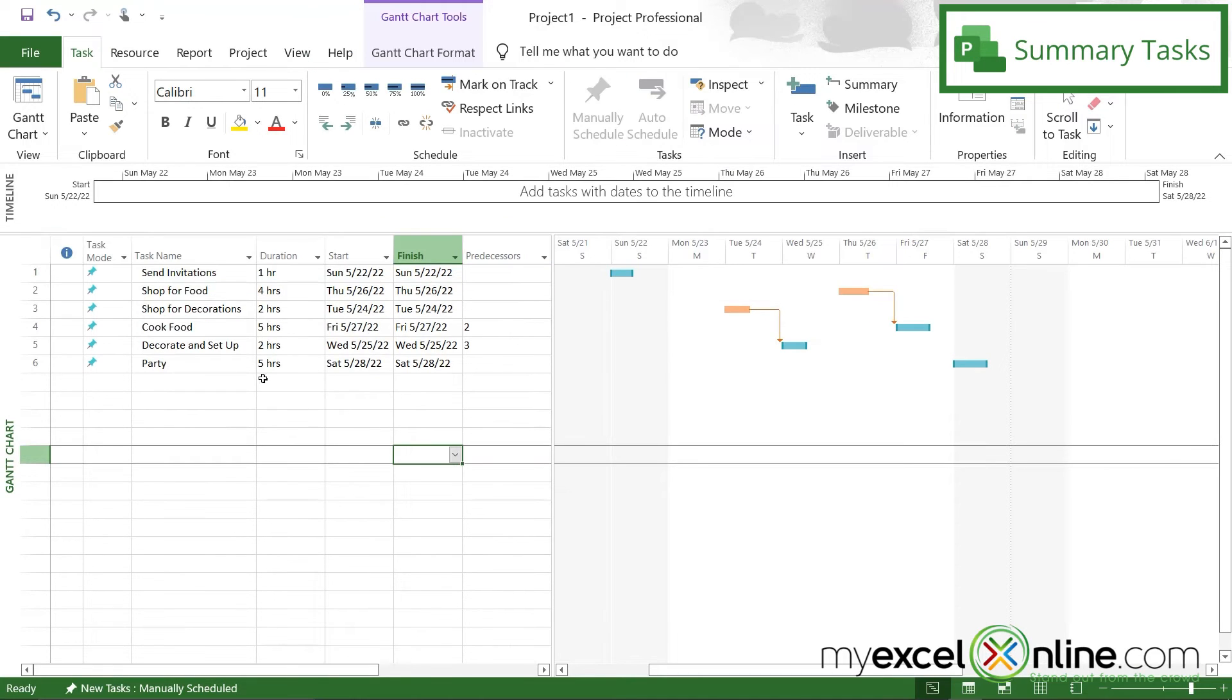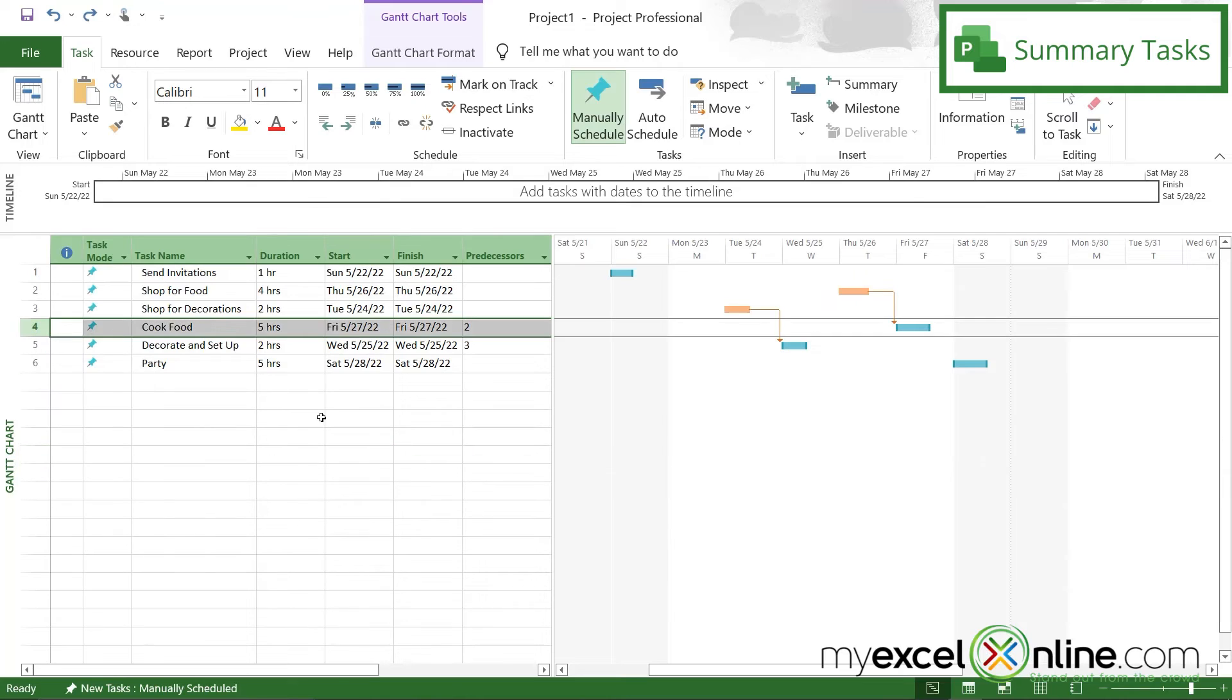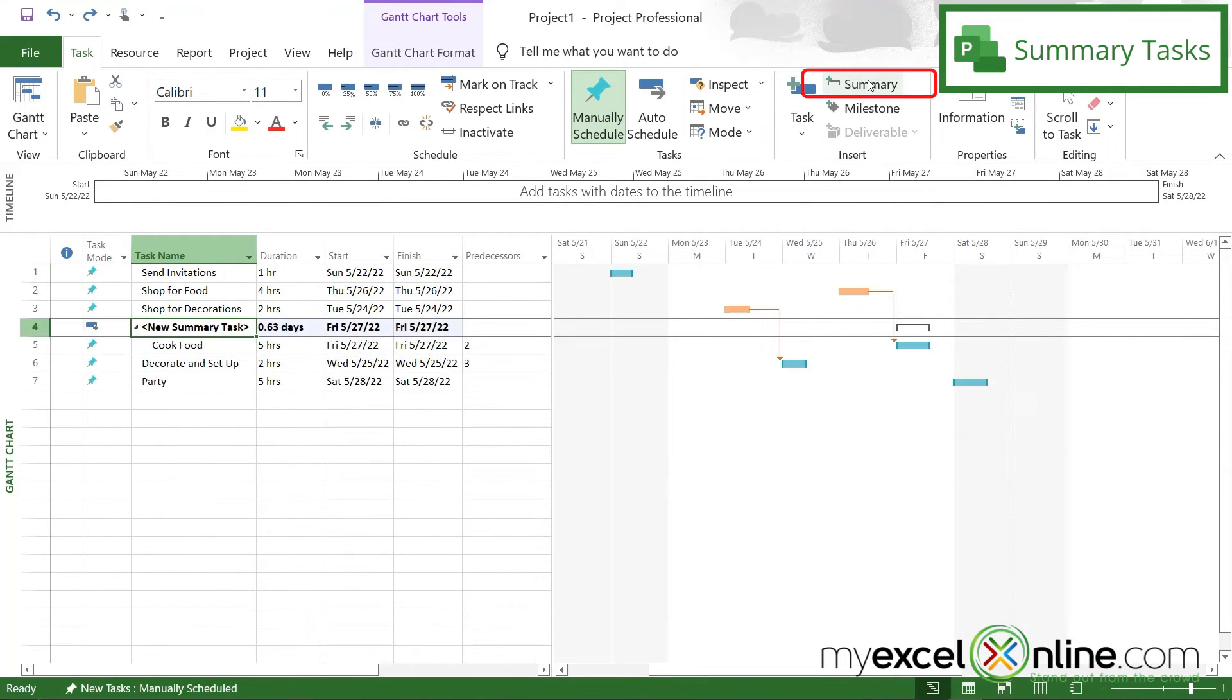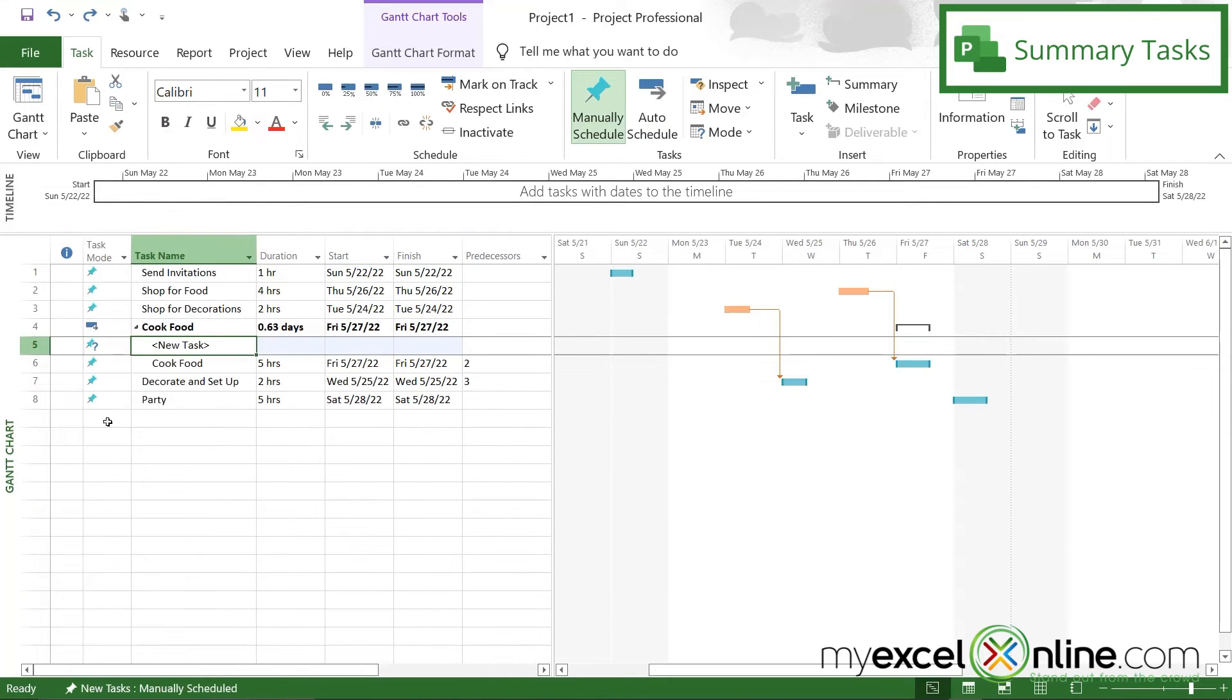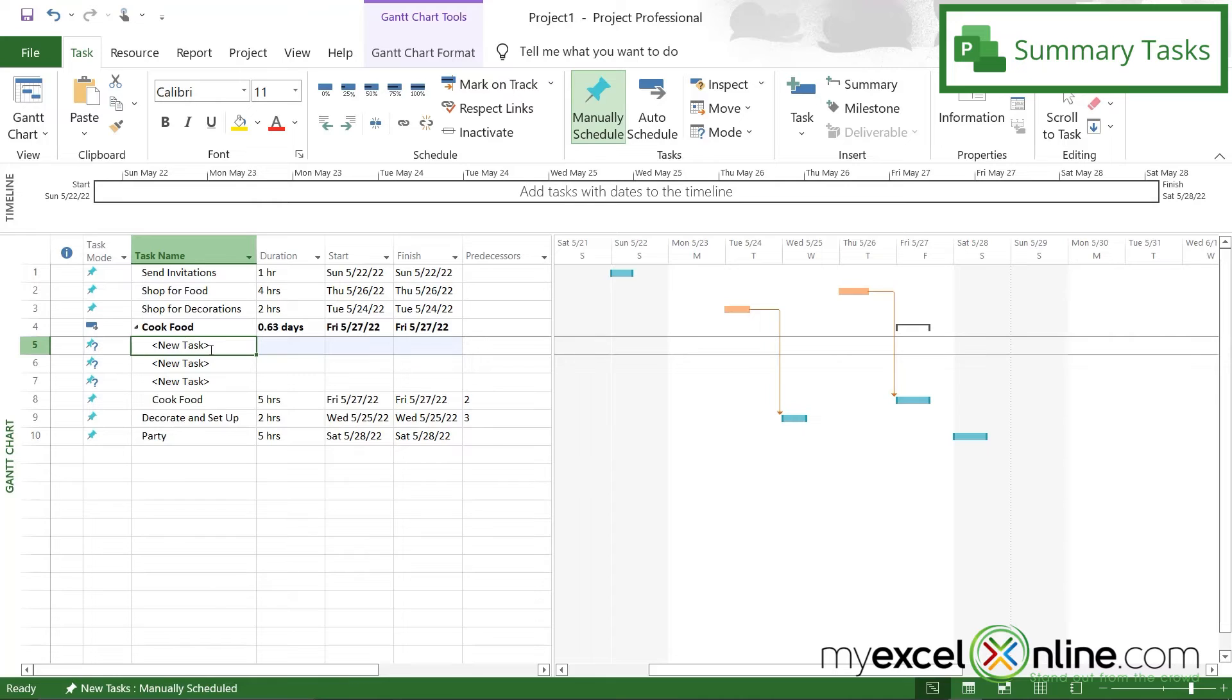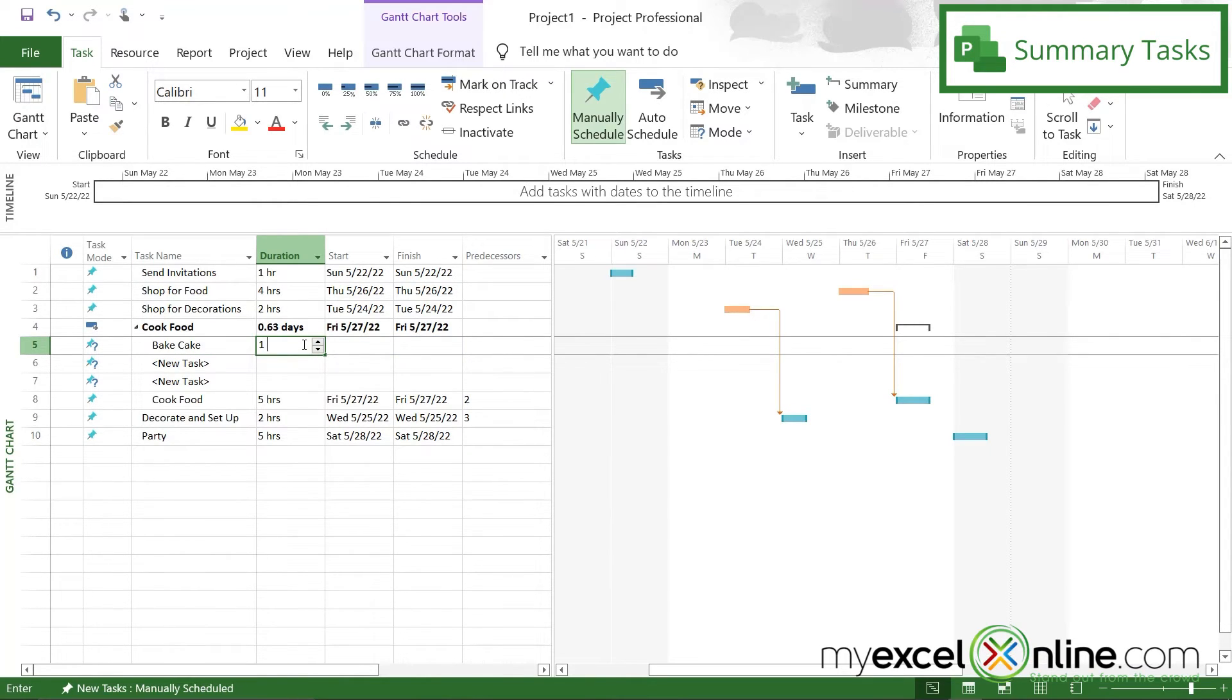So now I would like to look at my cook food task right here. I'm not being very specific here, but if I wanted to get more specific on what kind of food I was going to cook, I can click on cook food. And above that, I'm going to put in summary. So I'm going to right click here and go to insert task a couple times. And for this task, I'm going to highlight and say bake cake, and that's going to take me about one hour. And let's do that on Friday.